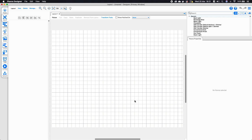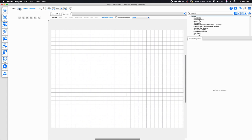Within Designer we now support multiple layout views. You can create new layouts by going to the top left-hand corner and clicking New. This is particularly useful if you're creating a project file for a building with multiple sides, multiple facades, or if you're using different zonal areas or even different floors. To keep things simple for today, we're just going to be using one layout, so I'll go ahead and delete that extra layout.